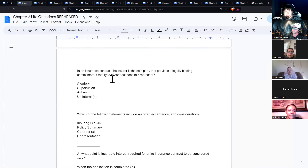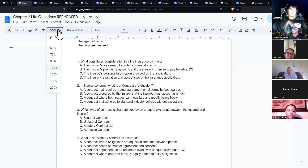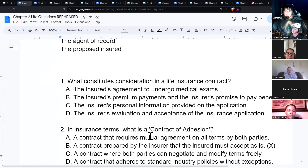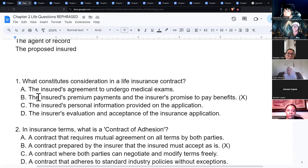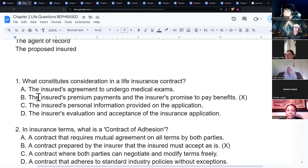Now moving to Chapter 2. Consideration in an insurance contract is the insured's premium payments and the insurer's promise to pay benefits. Each party brings something to the table: the insured offers their premium plus the information on the application, and the insurance company offers the promise to pay the claim.